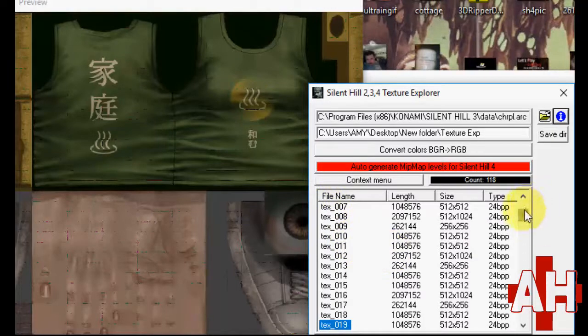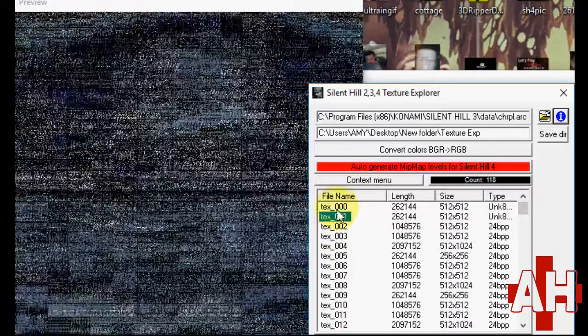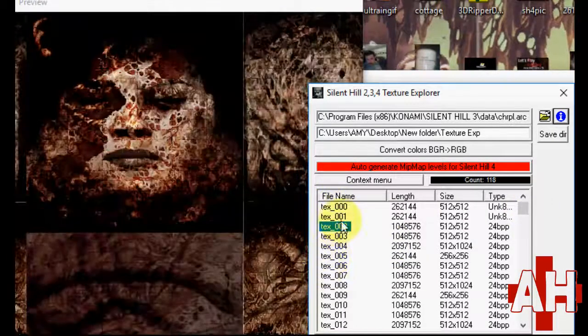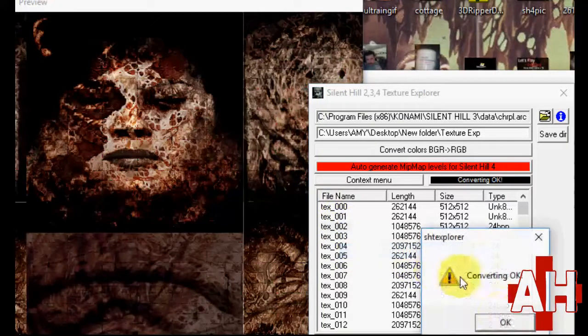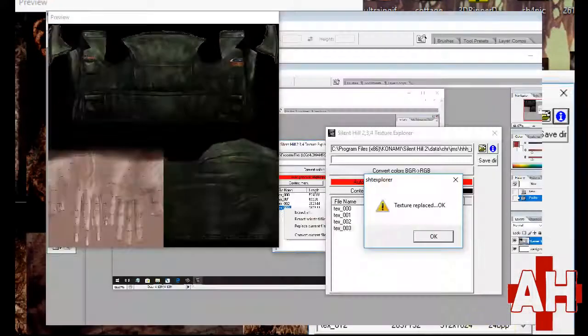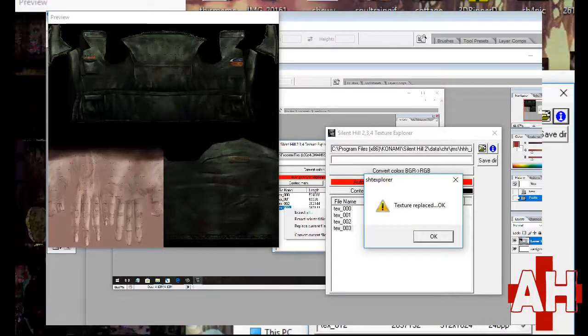To replace the default texture with another file, select a file, right click, and click replace texture. You can then browse to find the file you want to replace it with.